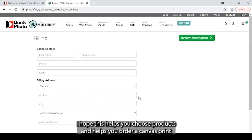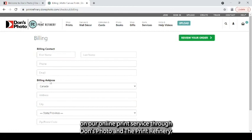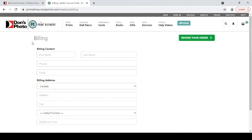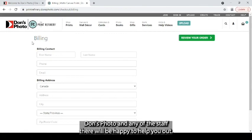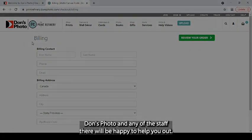I hope this helps you choose products and helps you order a canvas print on our online print service through Don's Photo in the print refinery. If you have any questions by all means please contact your local Don's Photo and any of the staff there will be happy to help you out.